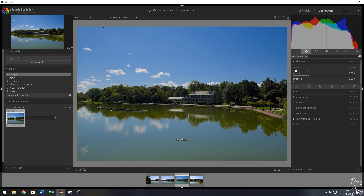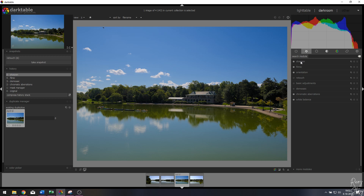Now I want to sharpen it a little bit. I'm just going to activate the sharpening module — I'm not going to change the radius or the amount, just use the standard settings to make sure the image is sharper than before.